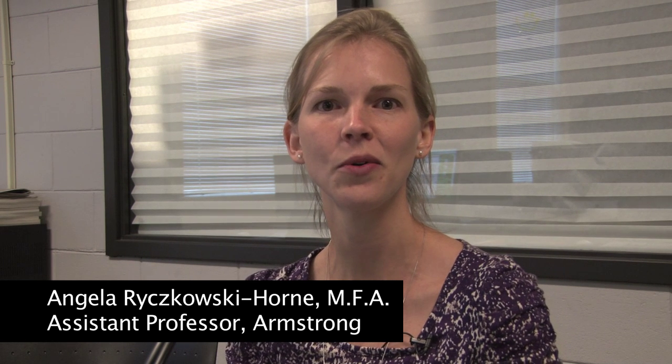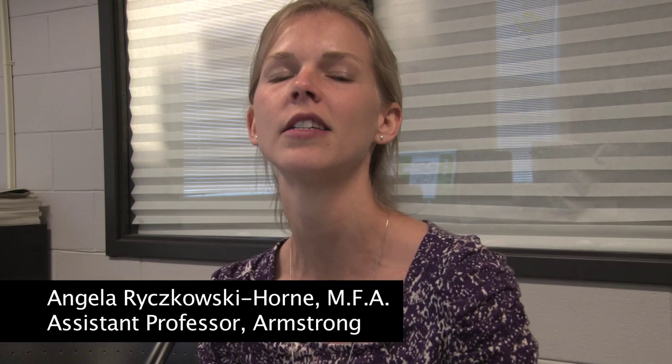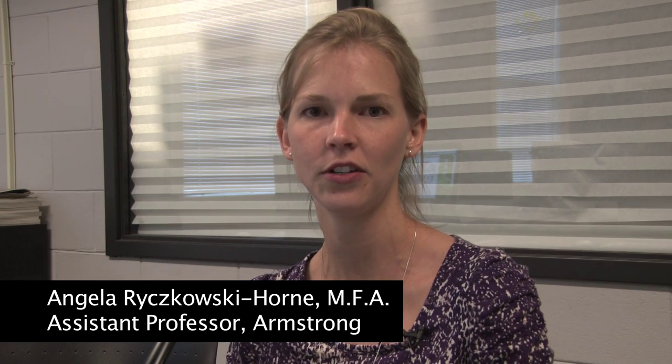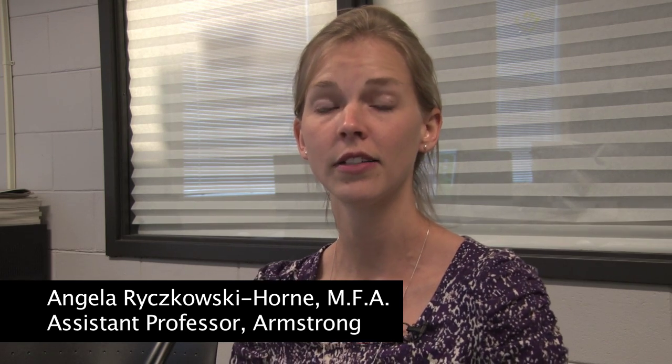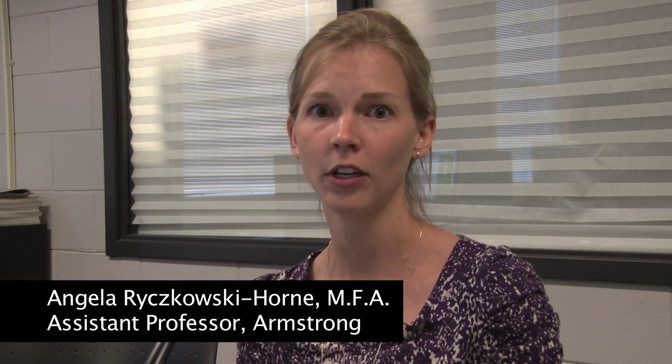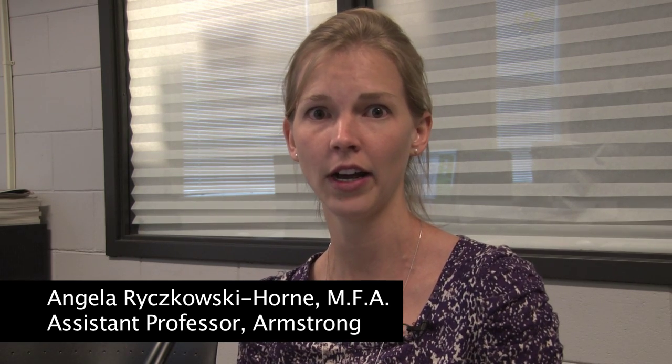Hi, this is Professor Horne, and today I'm going to show you something that we would do in computer and art class or digital photography class, and this is a selective color method using layer masks. You're going to start with a full color image and end up with a black and white image with some selective color. So let's begin.